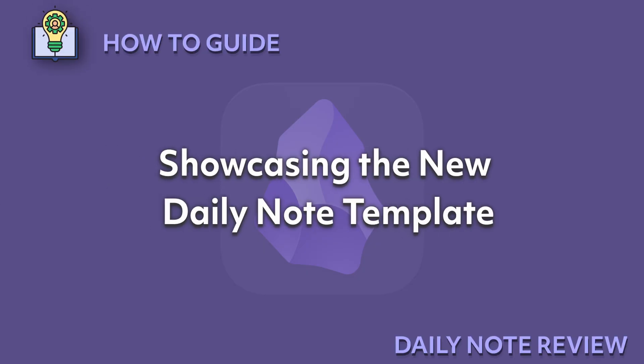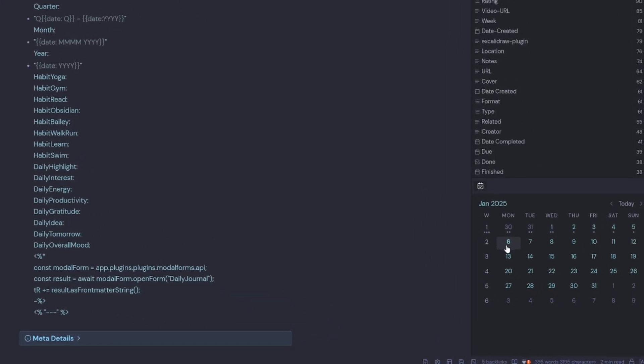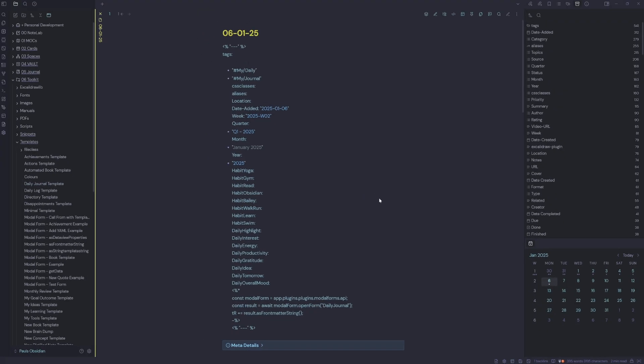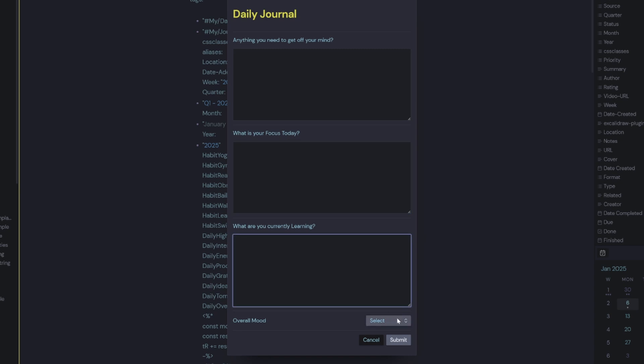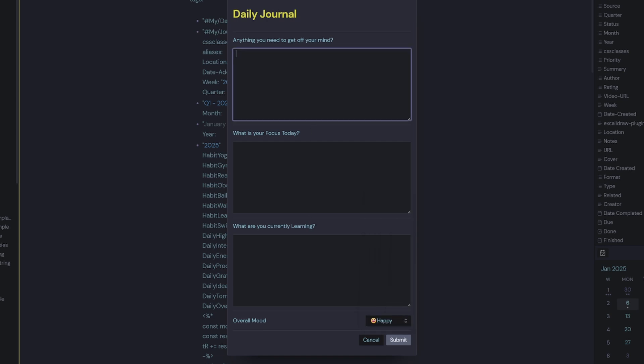Showcasing the new daily note template. So we have today's date. We click on today's date. We still have our prompt for a new daily note. So we hit create. But this time we are presented with a modal form, which gives us the three most important prompts for the day, as well as a question for our overall mood.